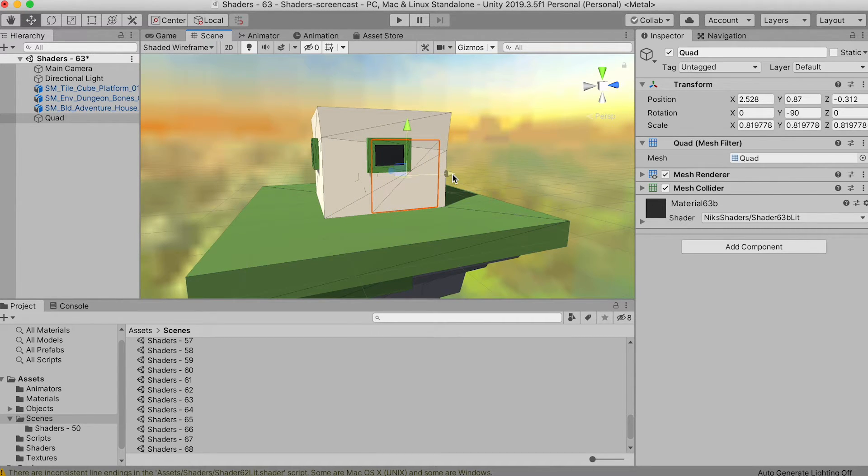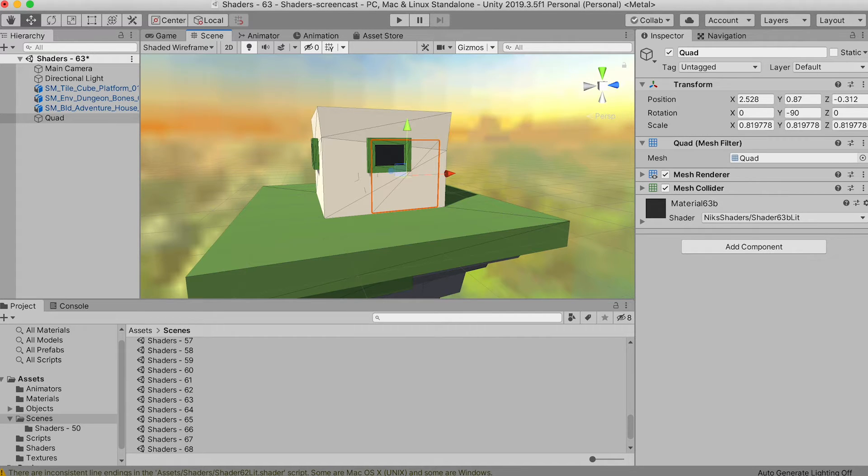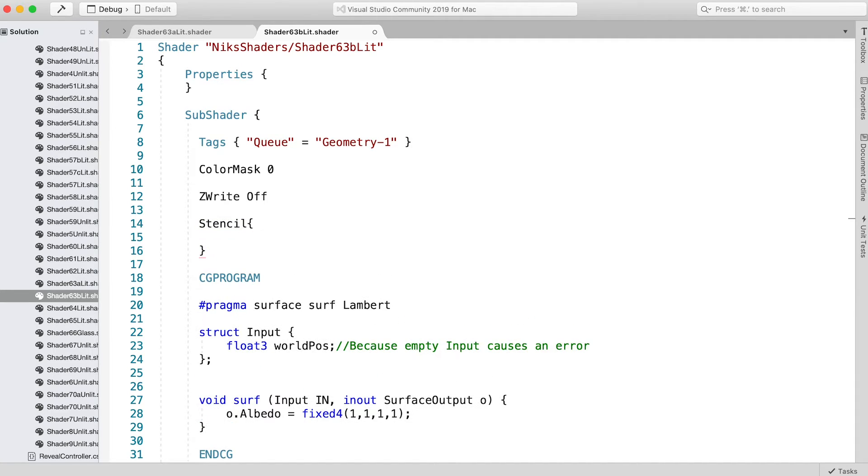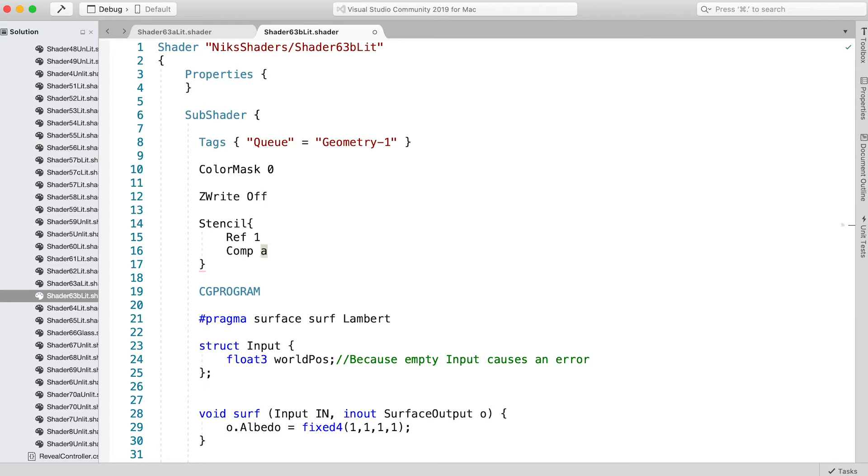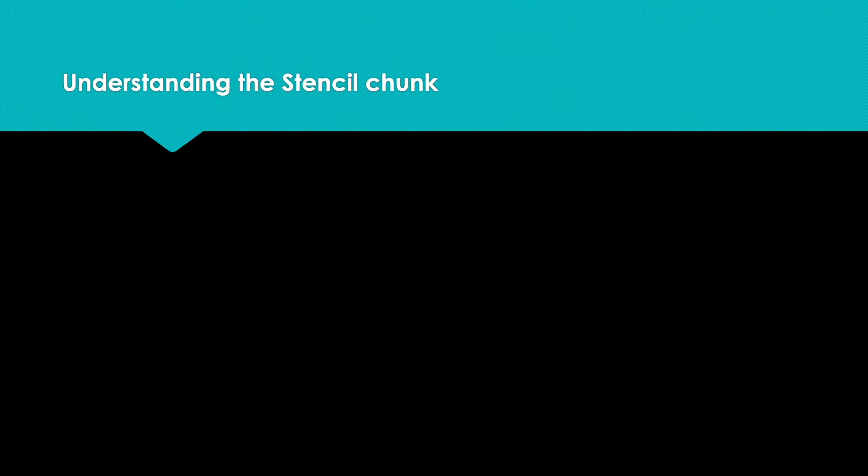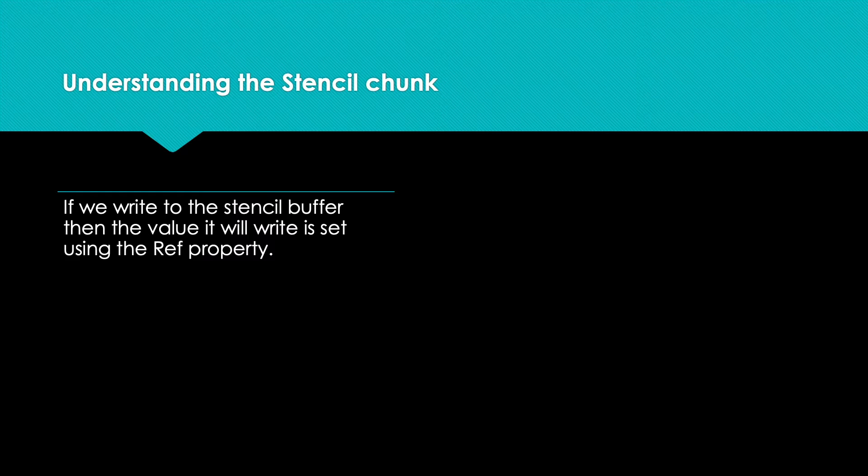All we need to do now is write to the stencil buffer. Enter: Stencil, Ref 1, Comp Always, Pass Replace. There are three things happening here. One: if we write to the stencil buffer, then the value it will write will be 1. This is set using the Ref property.